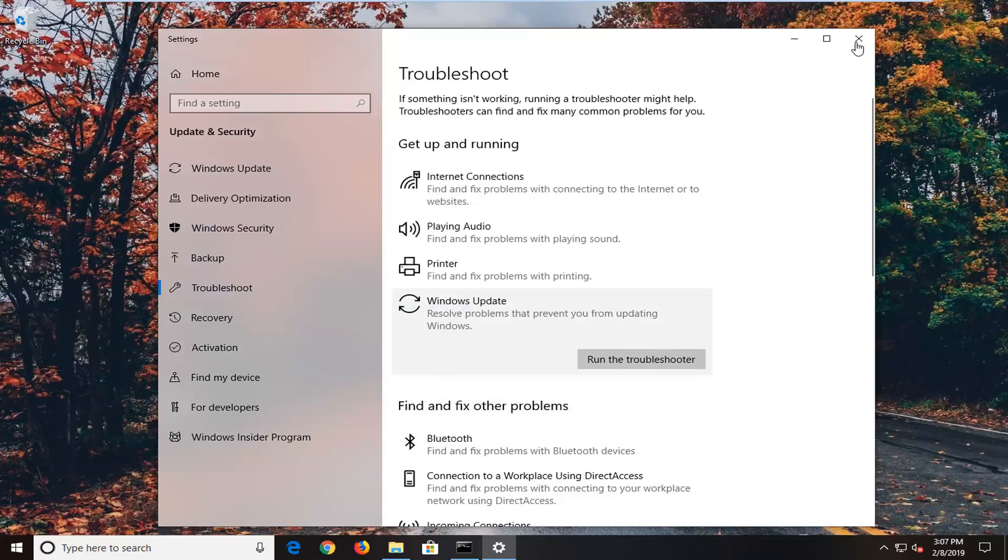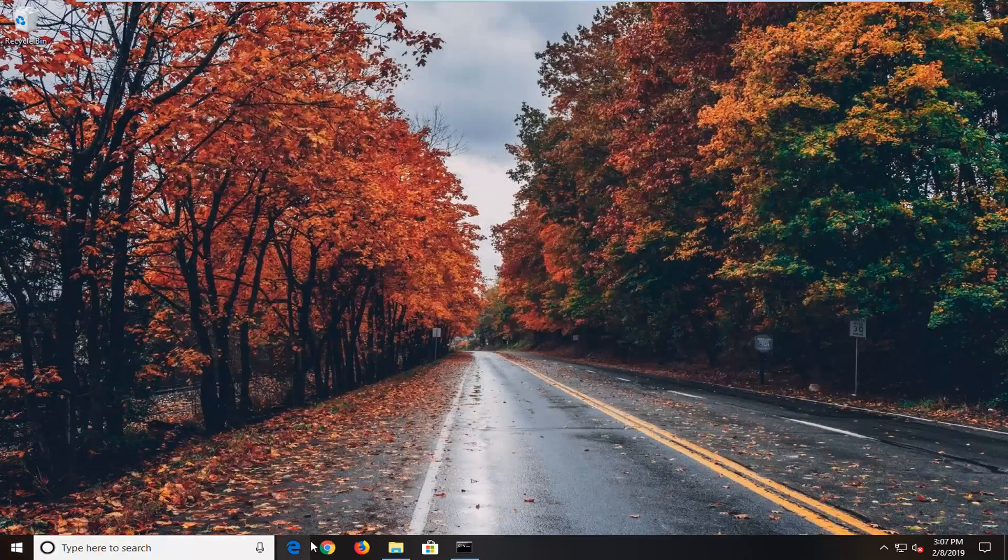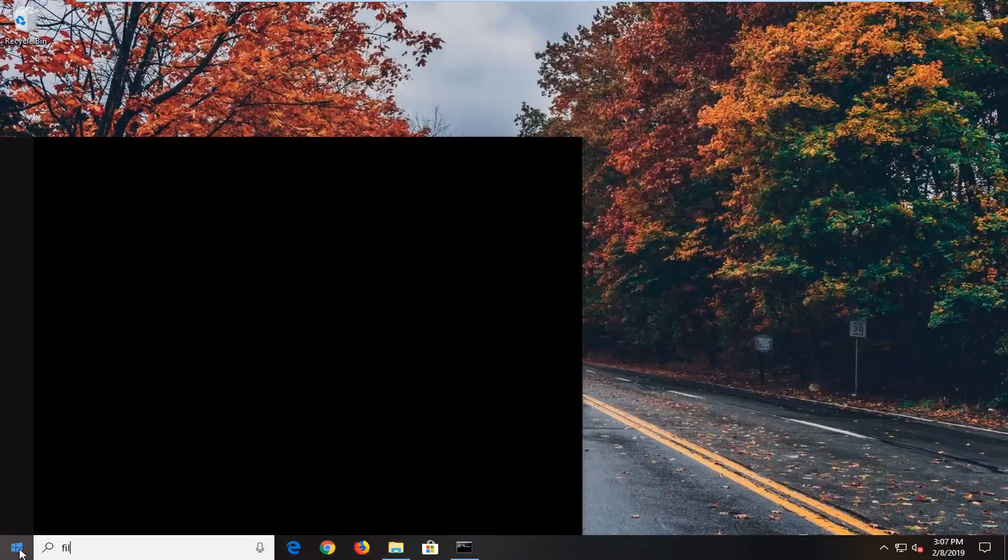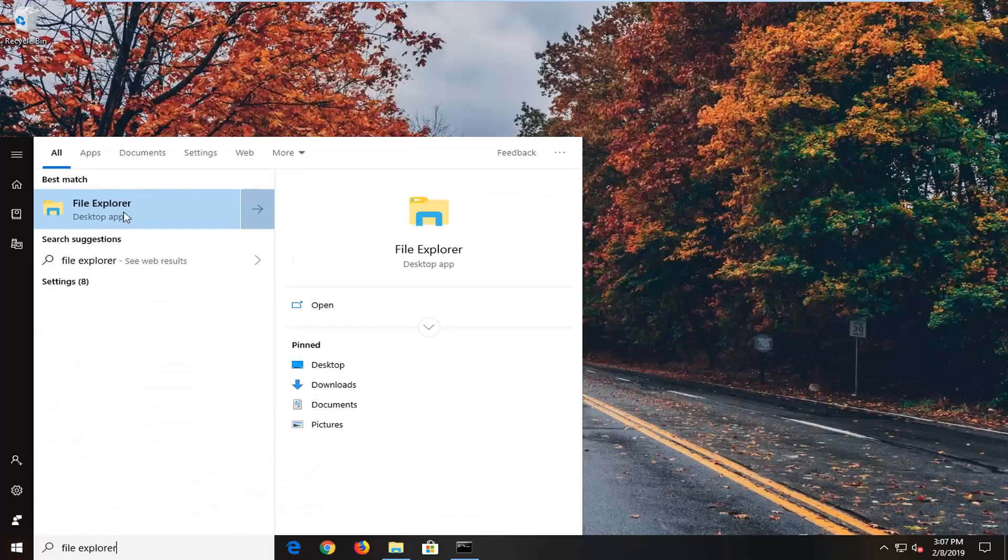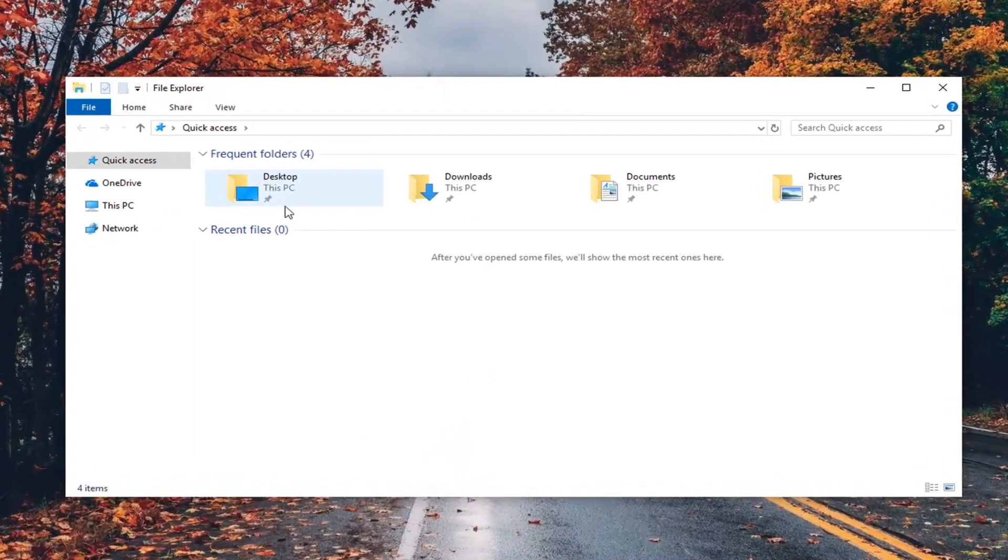If you are still experiencing issues after you've restarted your computer, go ahead and open up File Explorer. Just open up the start menu, type in File Explorer here, and open it.